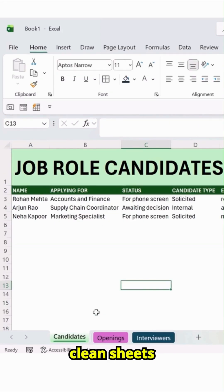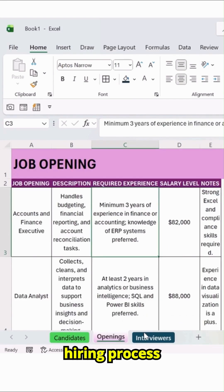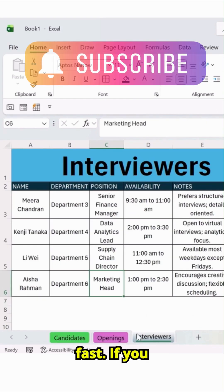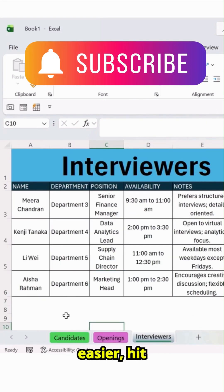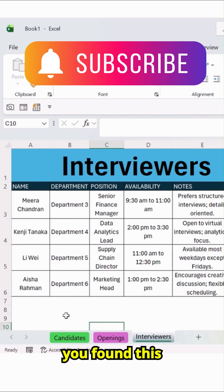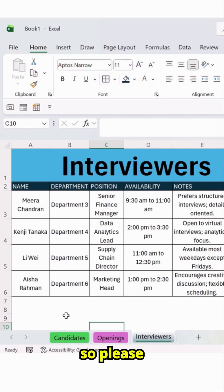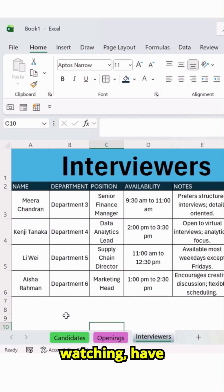Three clean sheets to keep your hiring process organized and fast. If you like quick tools that make recruiting easier, hit the follow button — Discover Talent. Hope you found this useful, folks. Please don't forget to subscribe. Thanks for watching. Have a great day ahead.